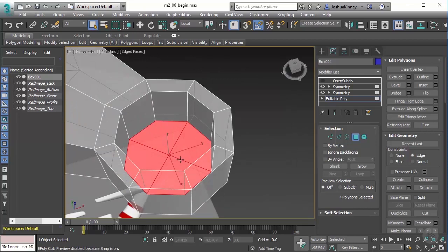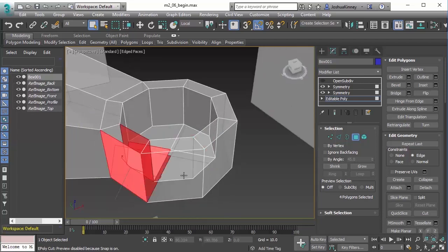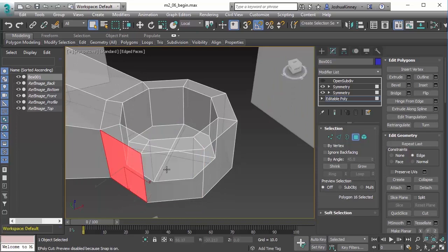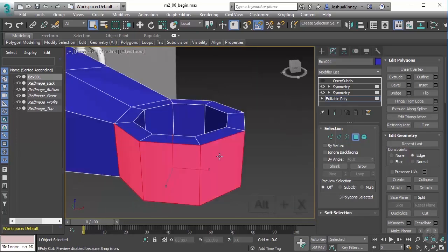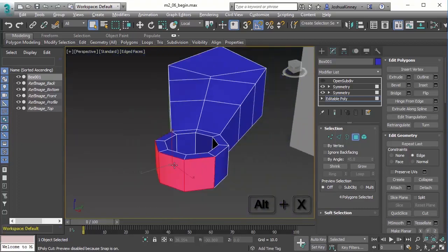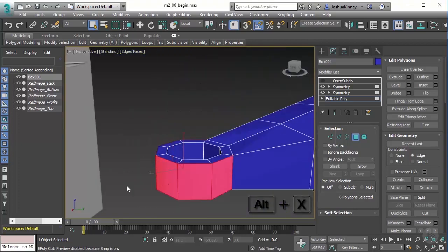Now, the extrude tool is pretty simple. There are three different extrusion methods that we can do with that. So if I were to select multiple polygons, let's do these on the outside. Let me hit Alt X, we can see this a little bit easier.